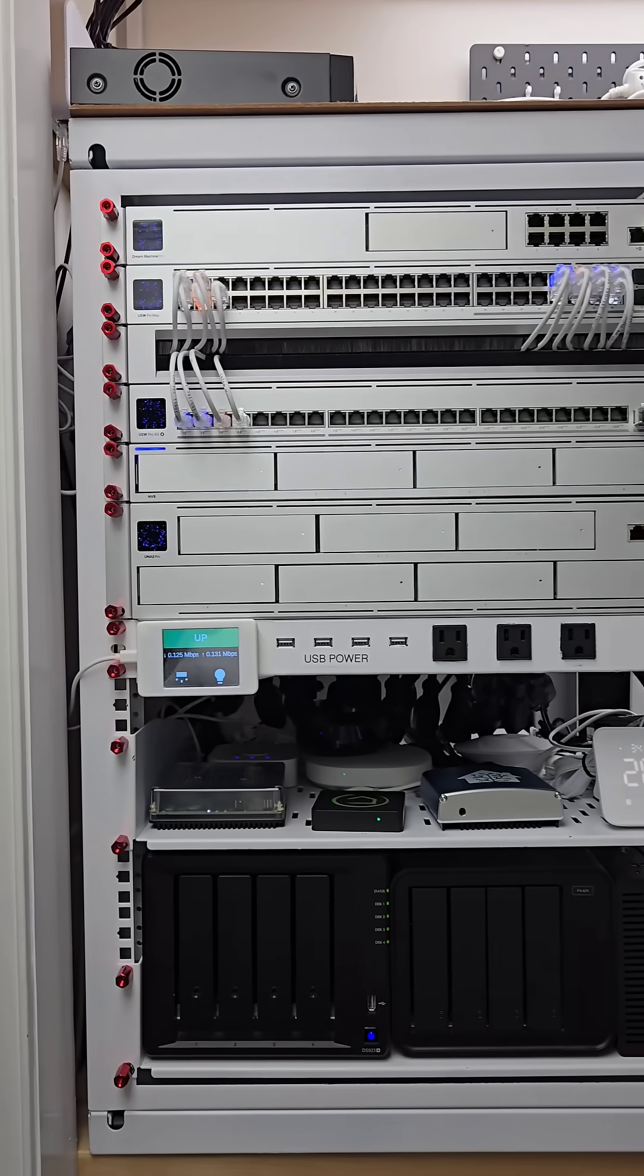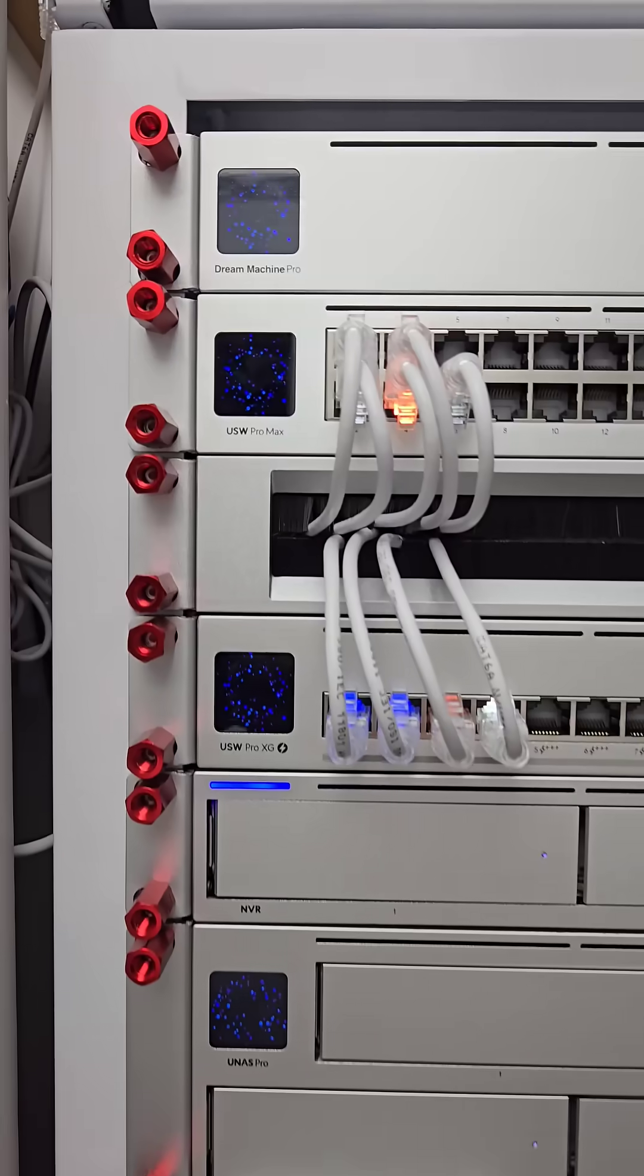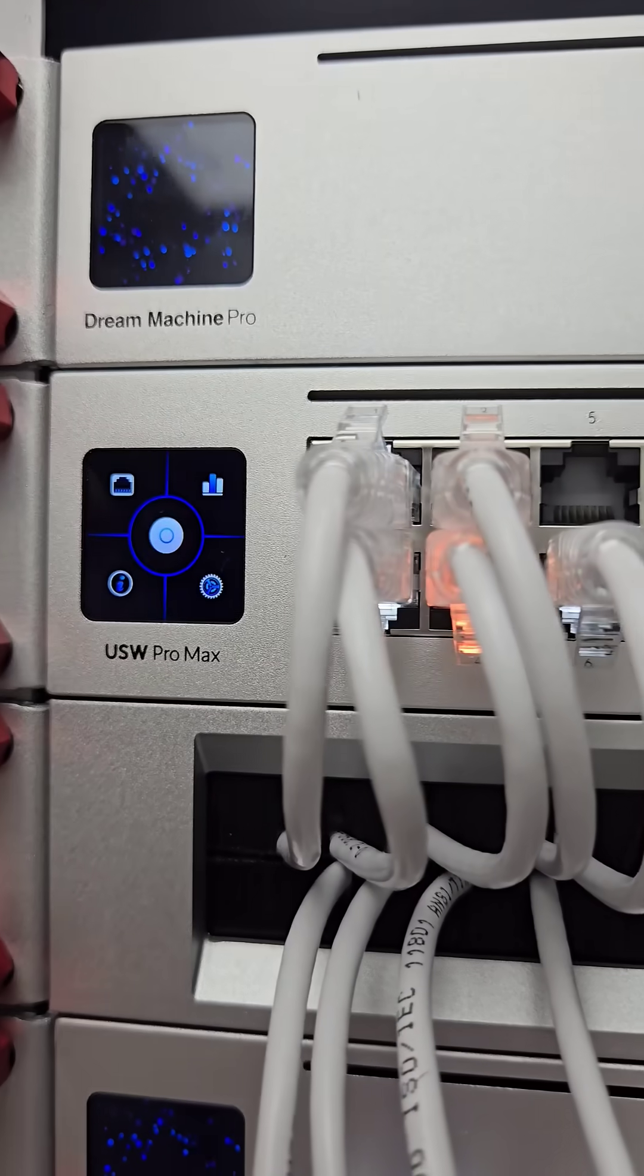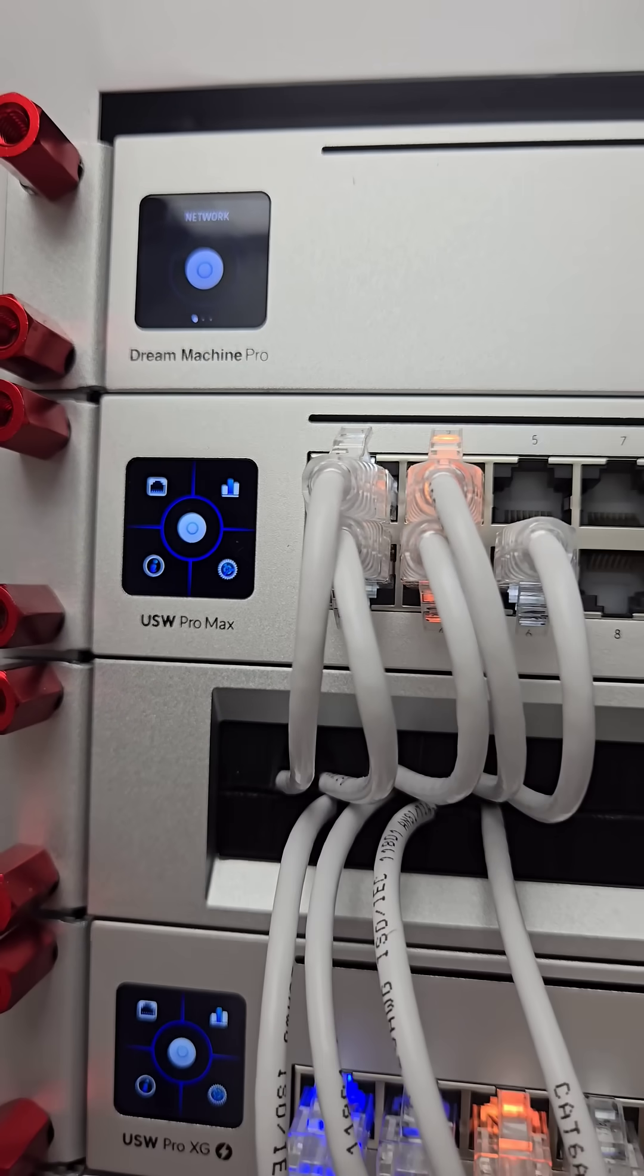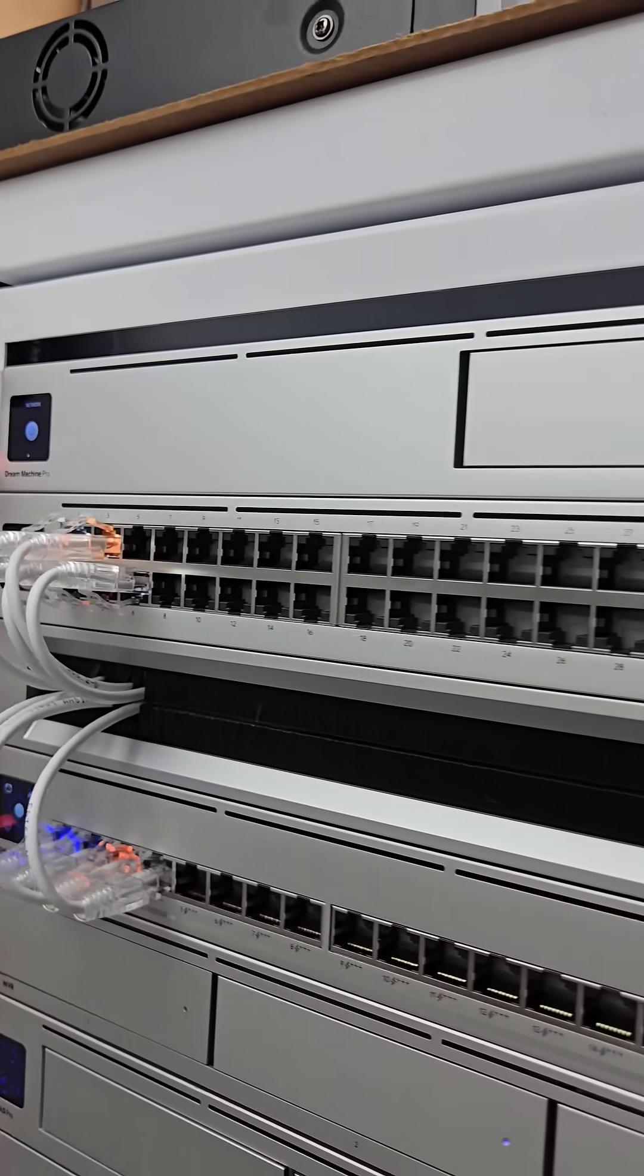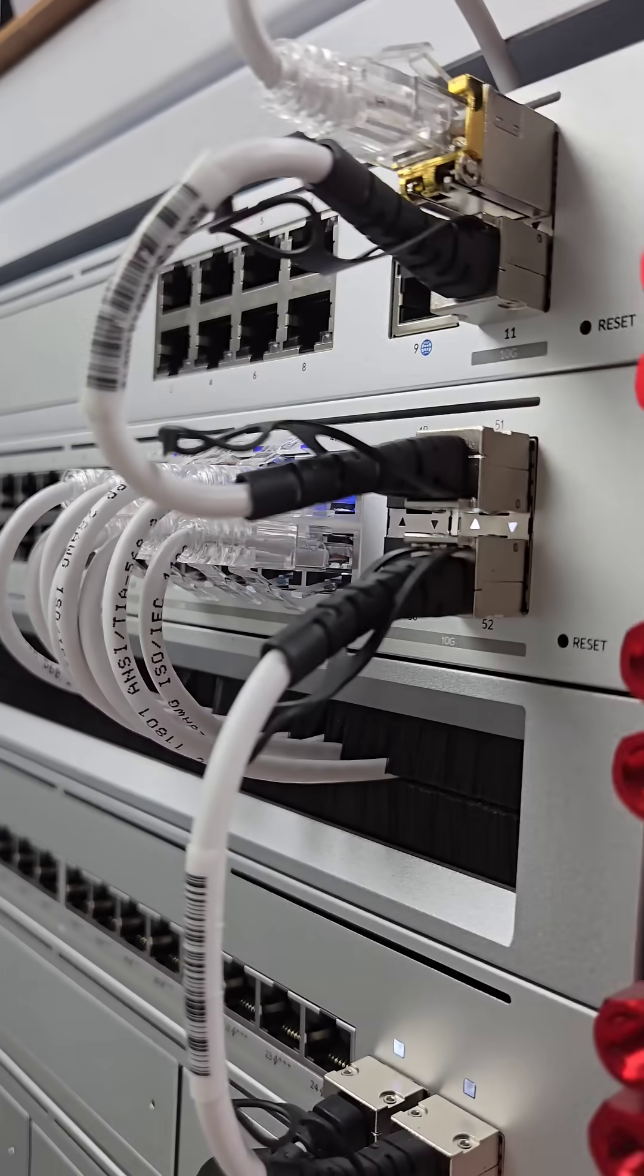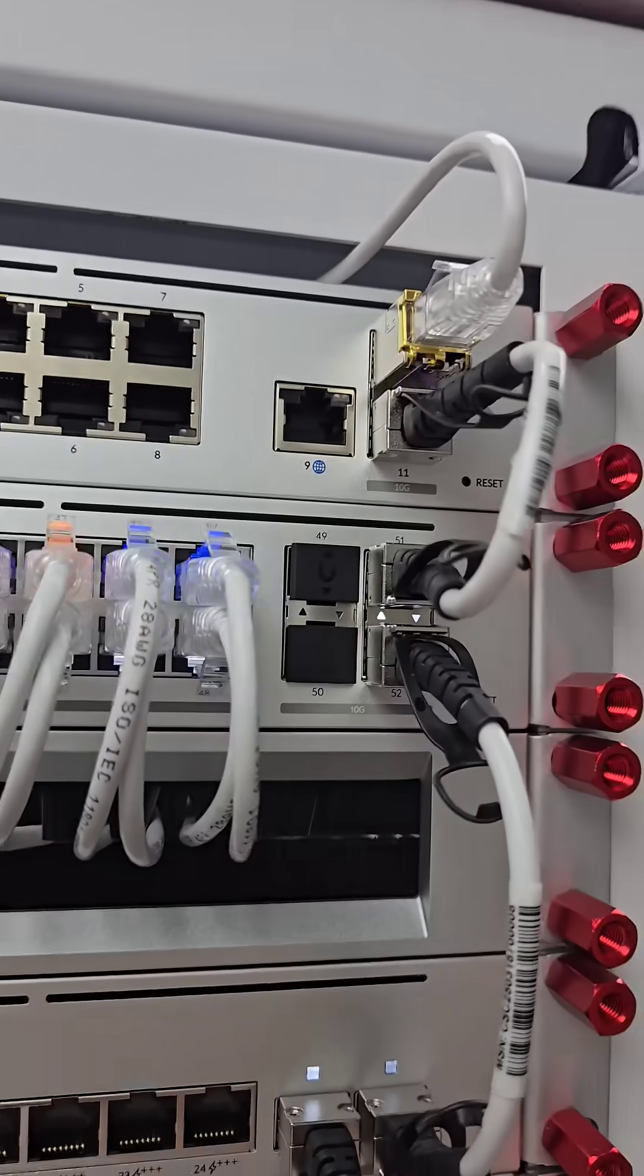I'm going to walk you through my network rack setup one piece at a time. The second piece is this USW Pro Max 48, the mother of all network switches with 48 ports where 32 of them are gigabit ethernet and 16 of them are 2.5 gigabit ethernet ports.